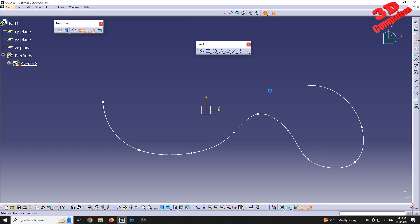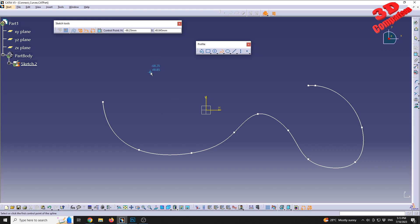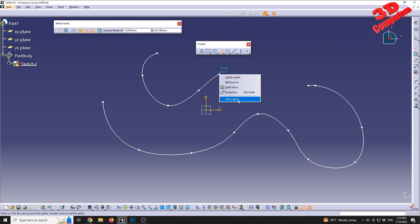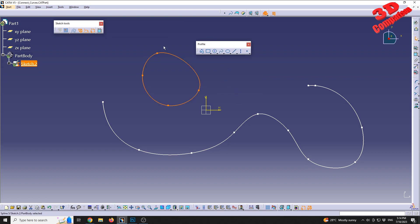We can also close the spline if we want to. For example, with four points defined, we can right-click and select the option to close the spline, which will automatically close the loop.